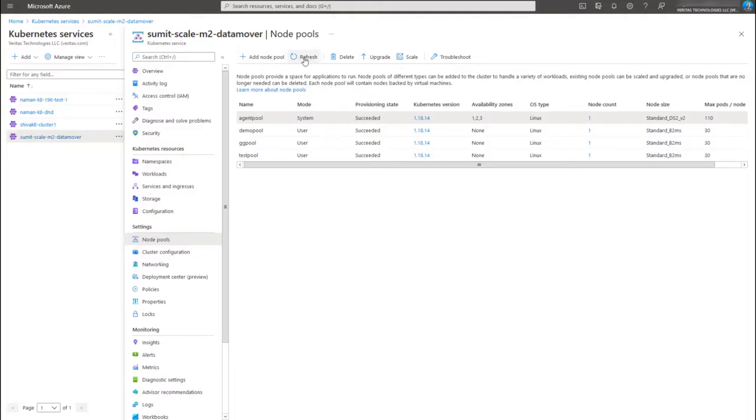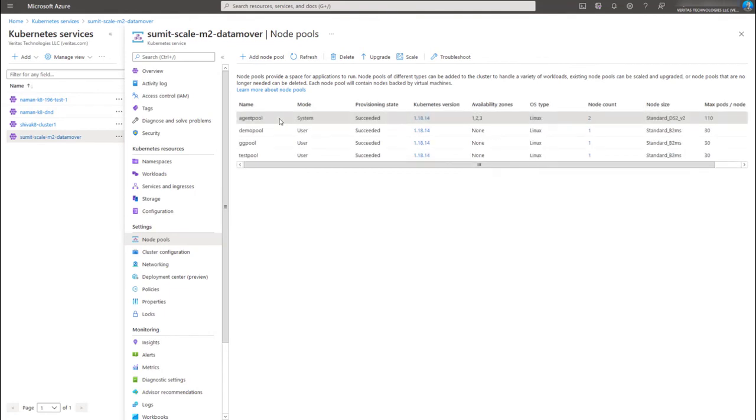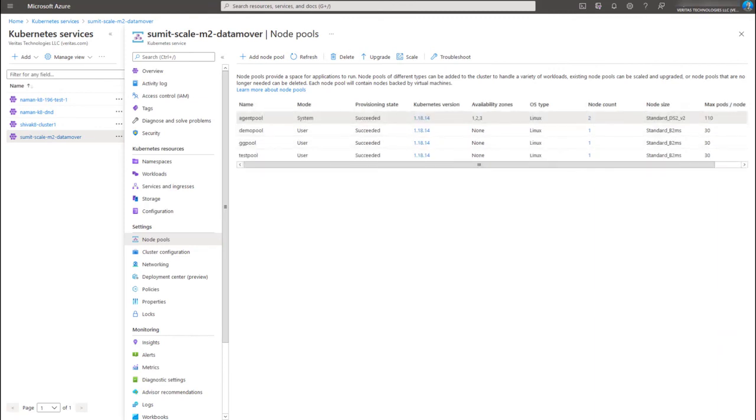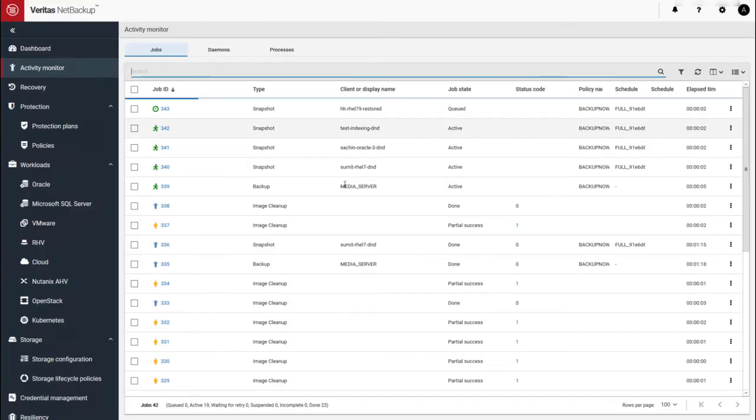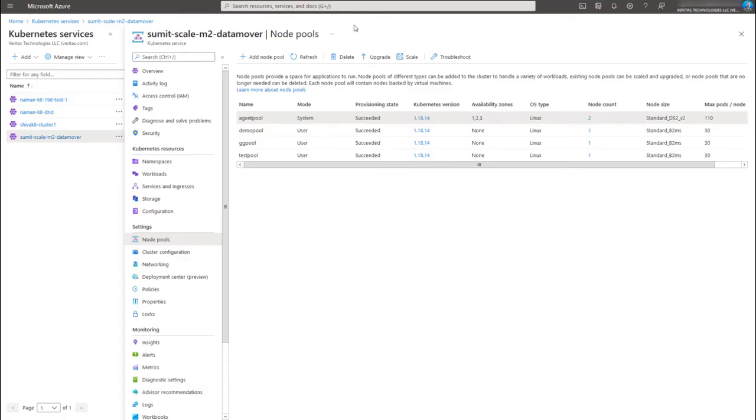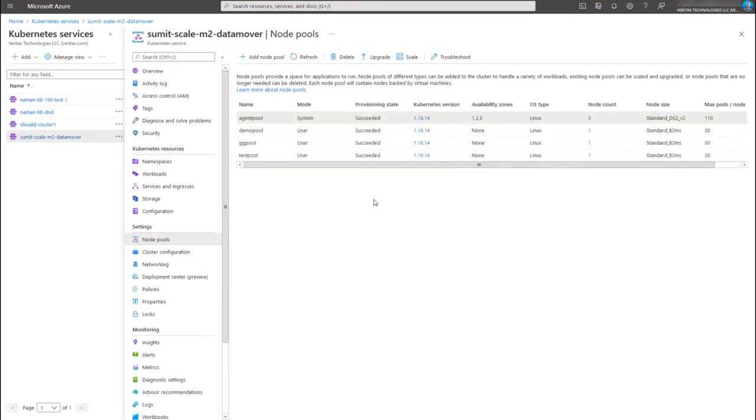And let's go to see our agent pool over here. Right now the node count has already gone up to two. And we'll give these snapshot jobs a few minutes to complete. Let's take a look at the node count. It's gone up to three now. So, but what's the number of jobs left active?